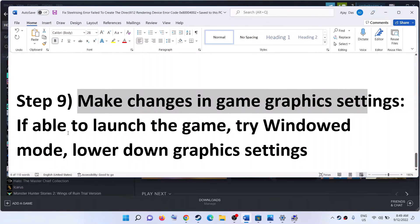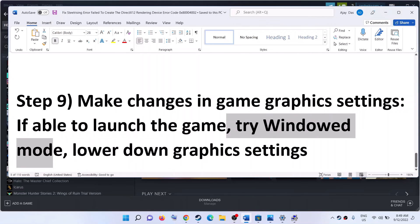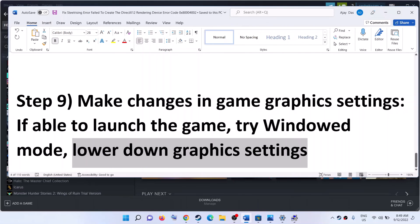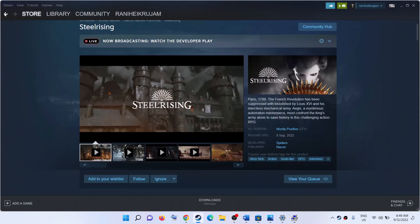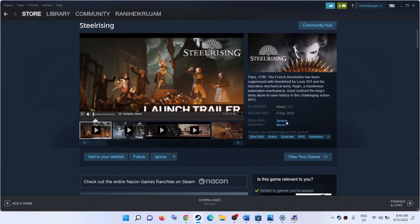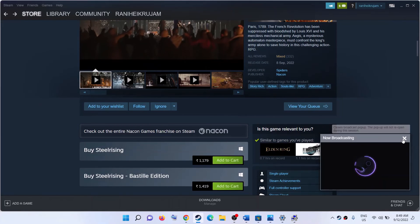The next step is to make changes in the graphics settings. If you are able to launch the game, try switching to windowed mode and lower the graphics settings — if everything is set to 4K or Ultra, lower it to High, Medium, or Low quality, then check the performance. One of these steps should help you get the game running without any error. Thank you for your time — please like this video and subscribe to my channel.